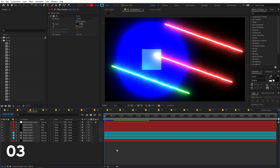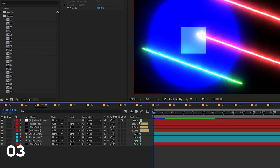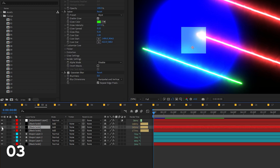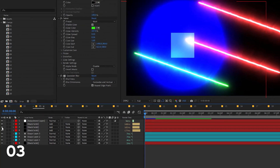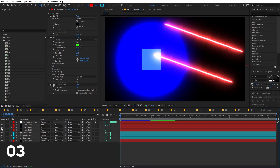The latest version of After Effects has a feature that shows the render time of each layer. Enable it by right-clicking under columns and turning on 'Render Time'. It shows how long each layer takes to render. If you want a quicker preview, you can disable effects or layers that are taking the most render time, and you'll see the overall render time reduce.